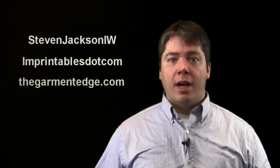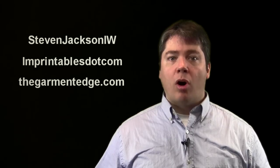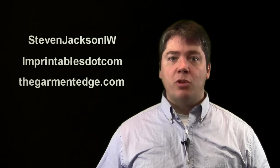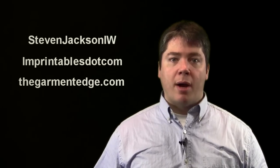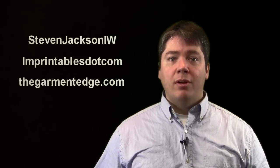I want to thank everybody for stopping by this week for the training time out. As always, subscribe to this YouTube channel, Steven Jackson IW, so you get updates when all the new videos come out. You can go check out our other YouTube channel, imprintables.com, for more training tutorials and tricks in the trade. And then you can, as always, check out thegarmentedge.com for more articles on the industry and more on all of these specific topics that you'll see in the training time outs. I want to thank you again for taking a minute out for this week's training time out.